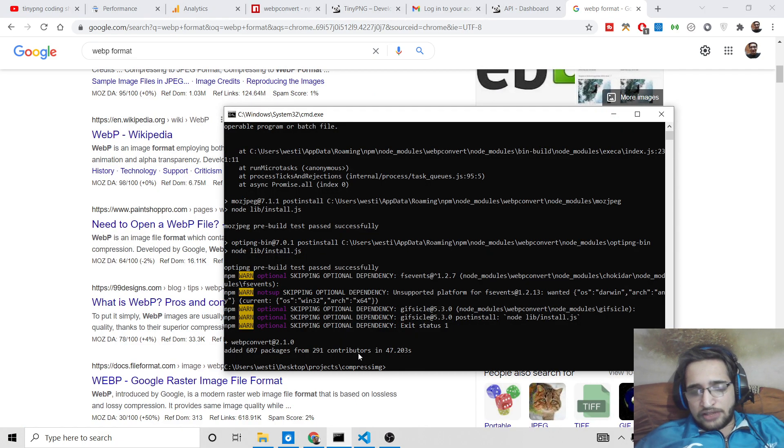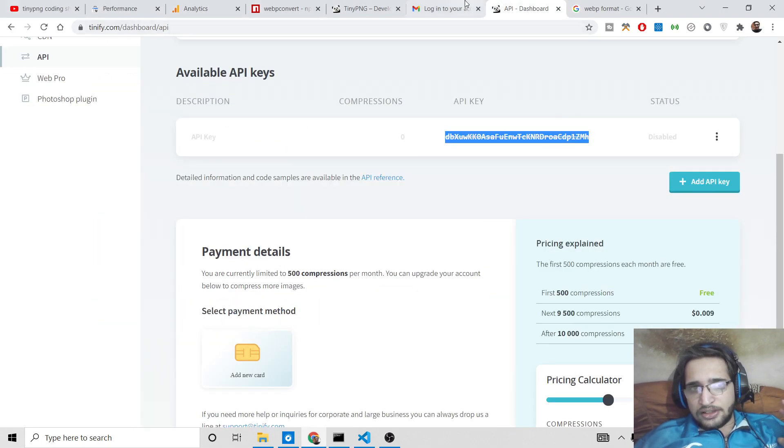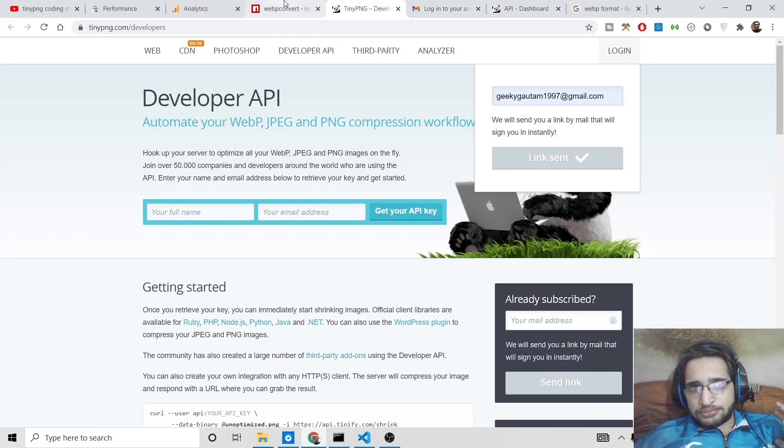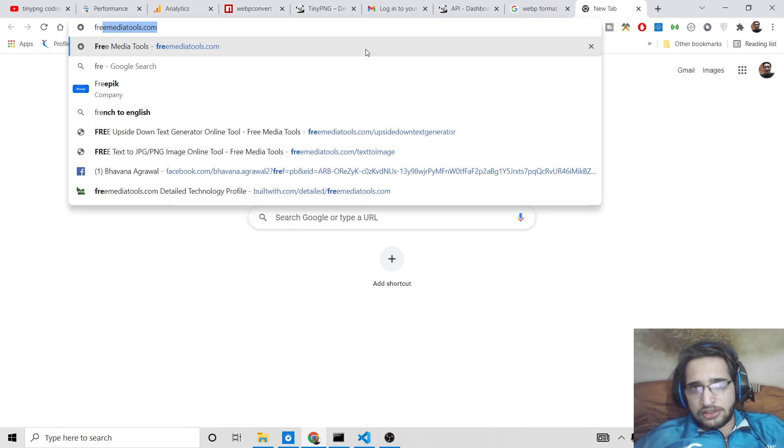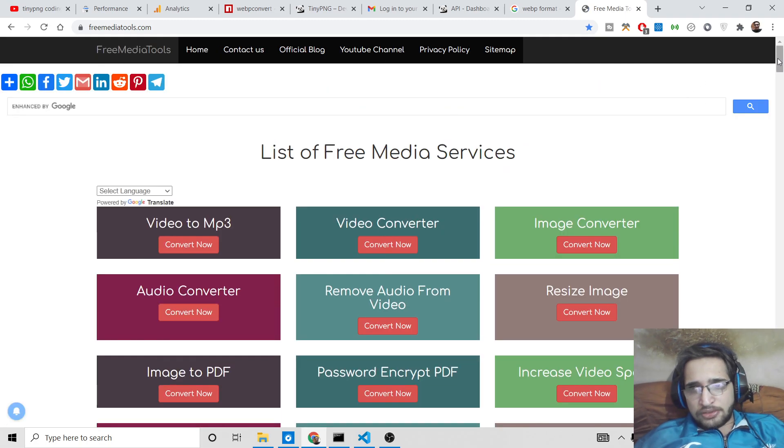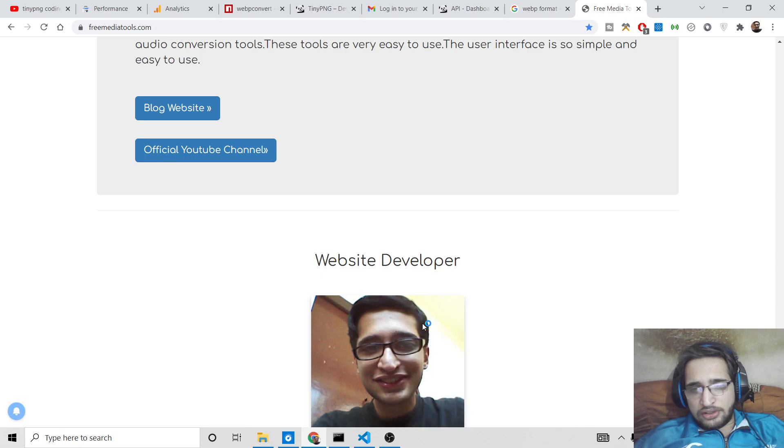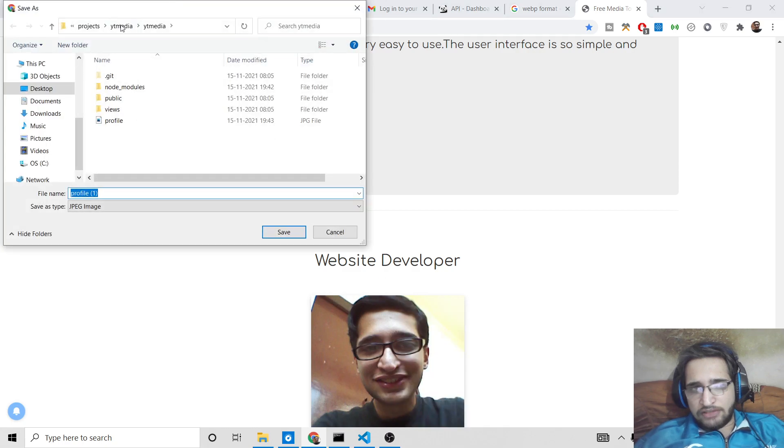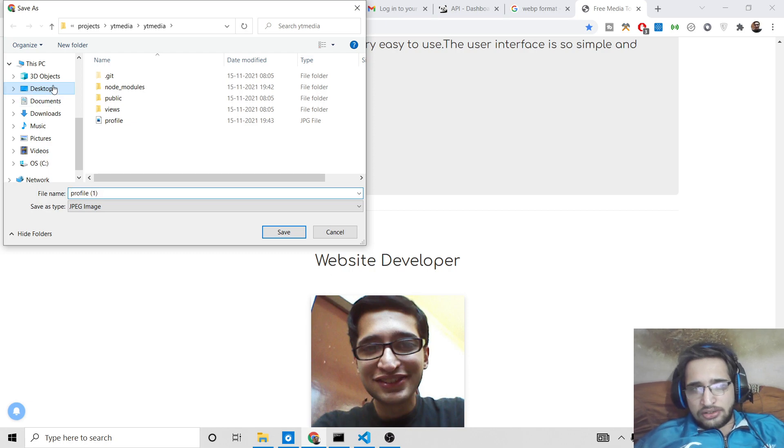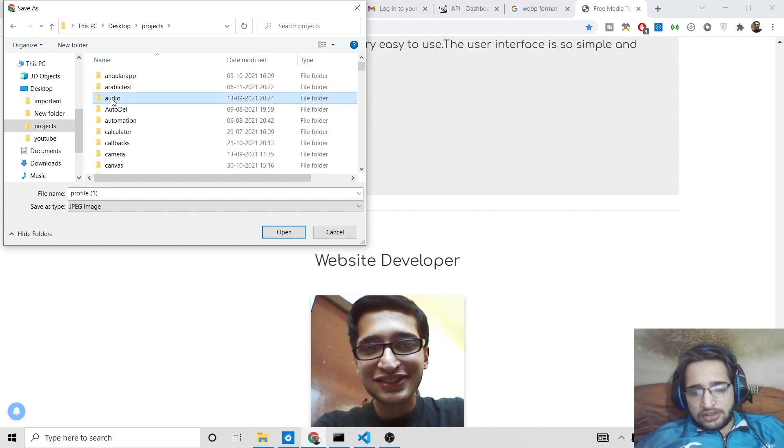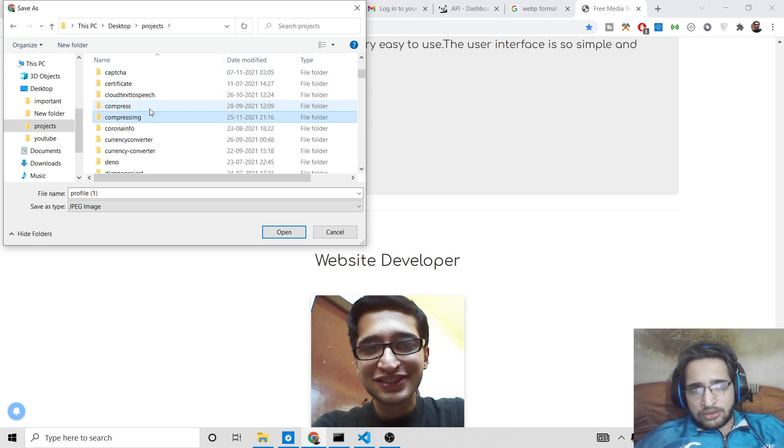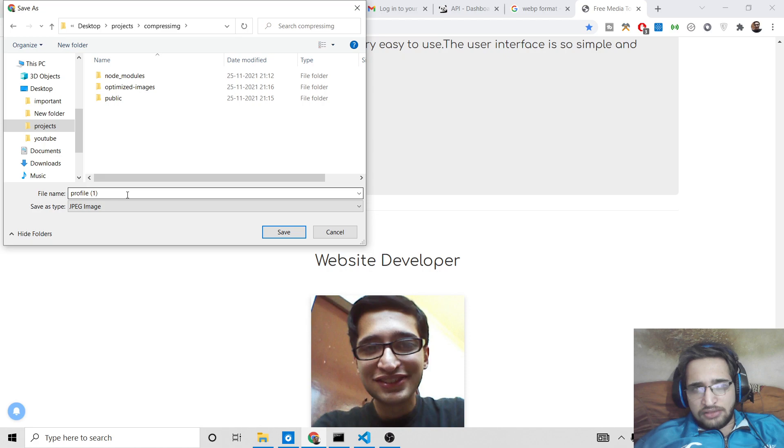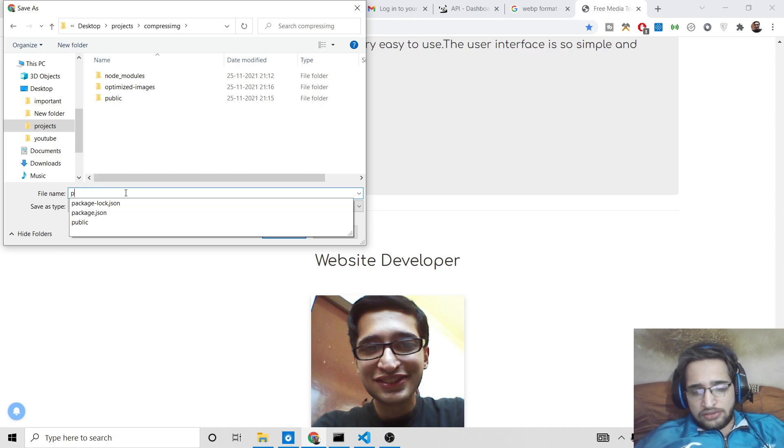So after installing this you just need to initiate command here. So let's suppose you need to convert a JPG image, let me download an image here from internet, so freemediatools.com. Let me download my own image, right click save image as, I will save it inside the same location here.